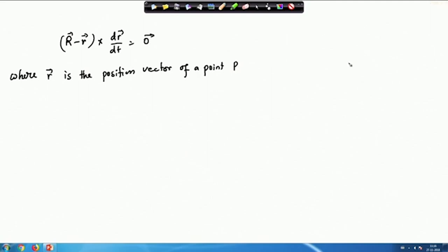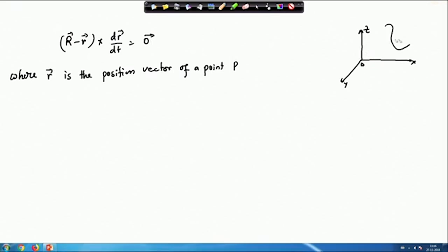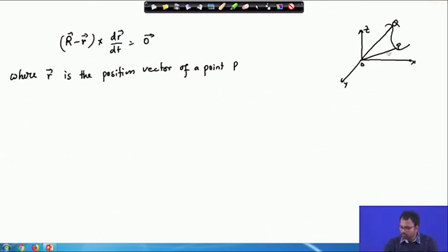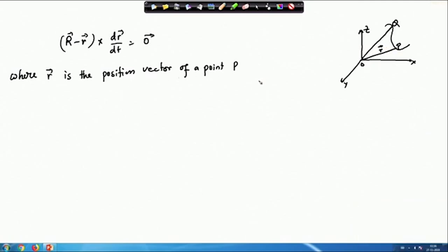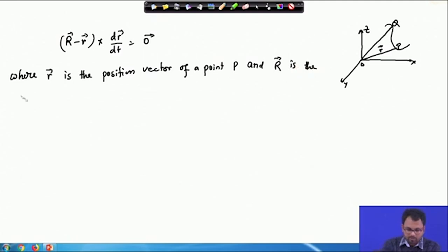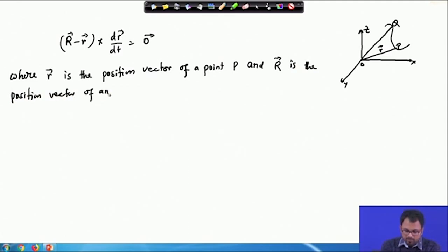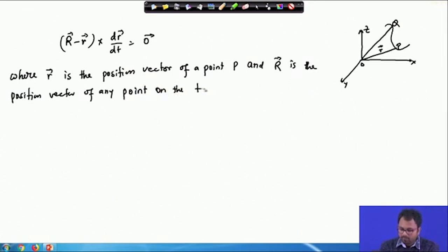If we have a curve in three-dimensional geometry — x-axis, y-axis, z-axis — let's say point P and point Q. The position vector of point P is small r, and capital R is the position vector of any point on the tangent line.